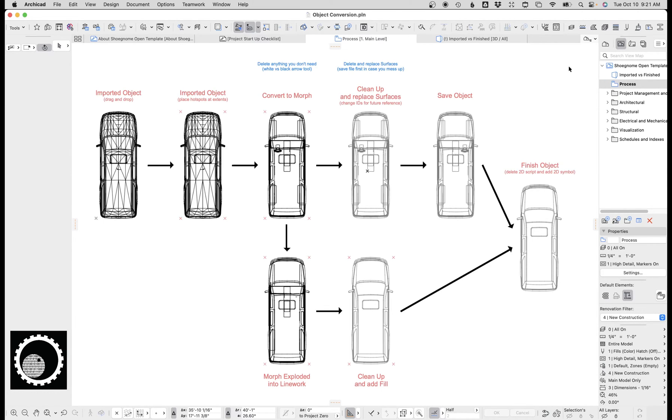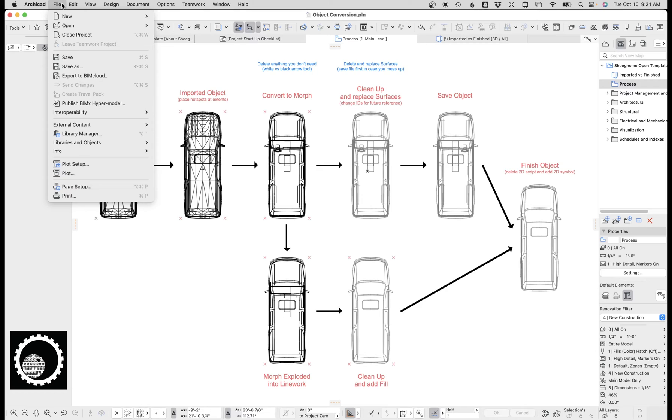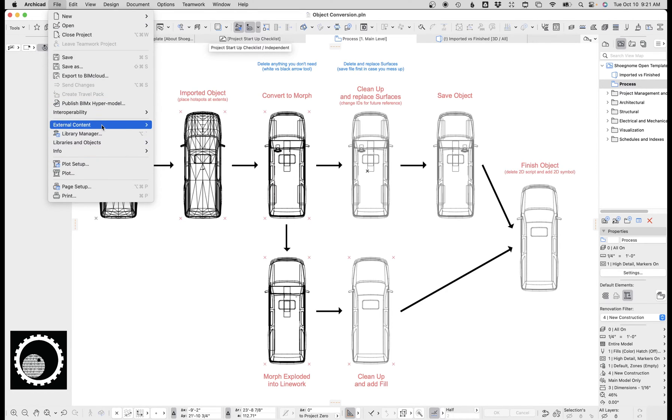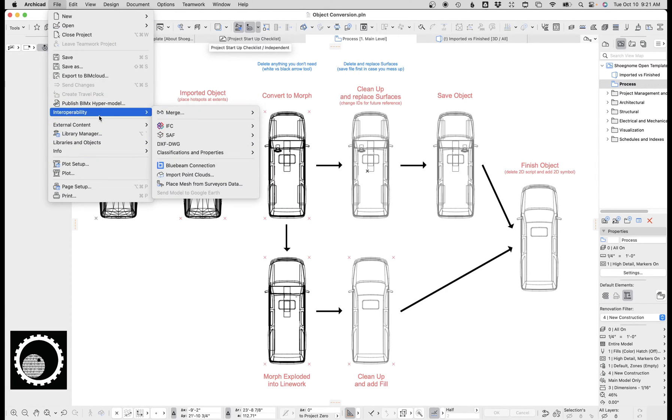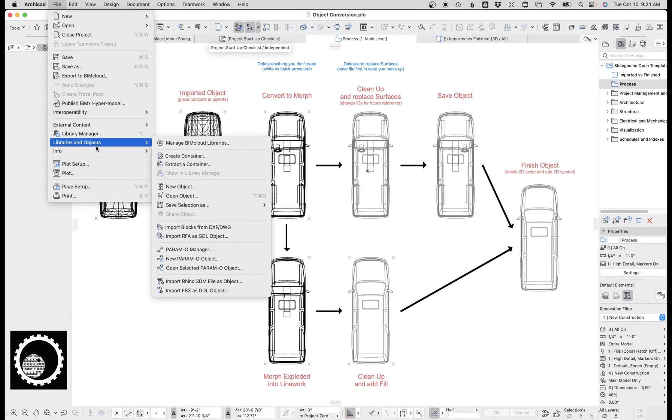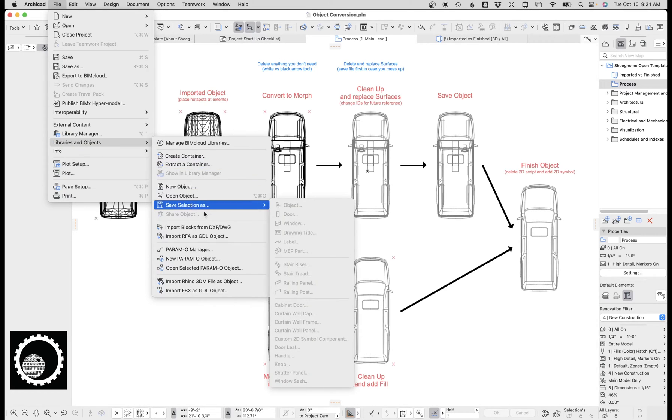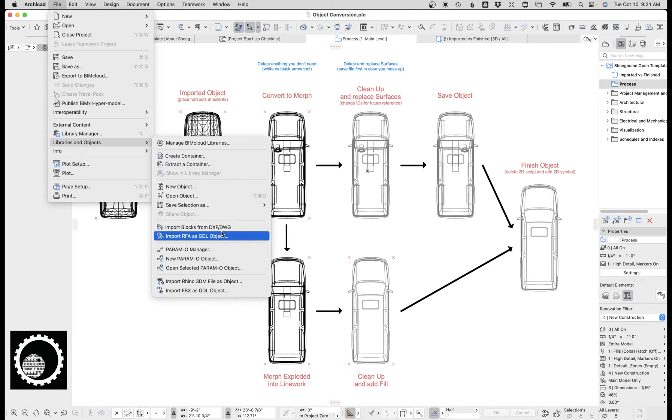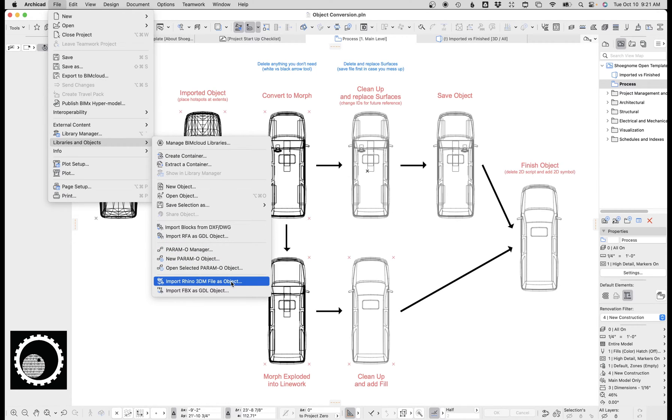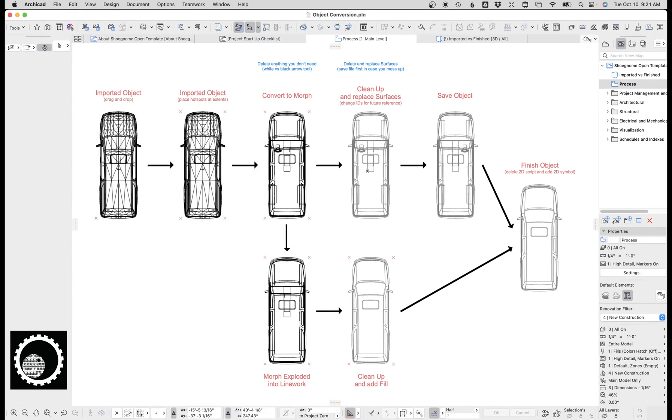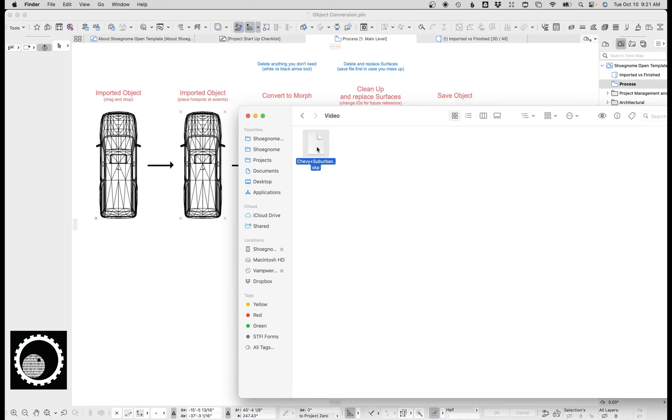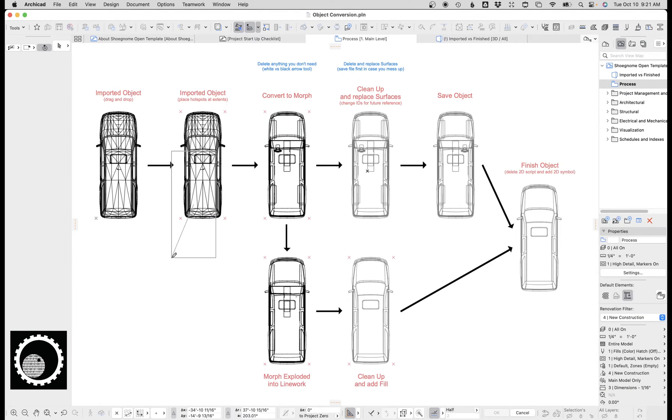Archicad can import objects from all sorts of different programs: Revit files, Sketchup files, FBX, all this stuff. If we go up to file and external content, interoperability, libraries and objects, you can see we can import DWGs, we can import RFAs, Rhino files, FBXs. You can also for some file types, specifically Sketchup SKP files, just drag and drop and it will just drop in there.